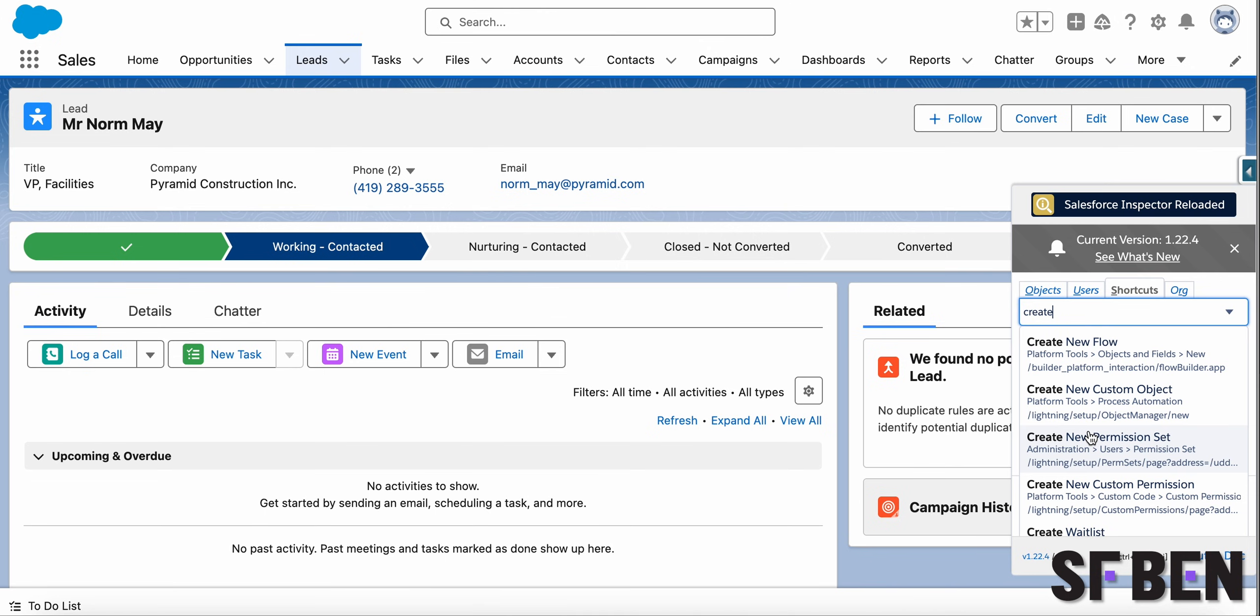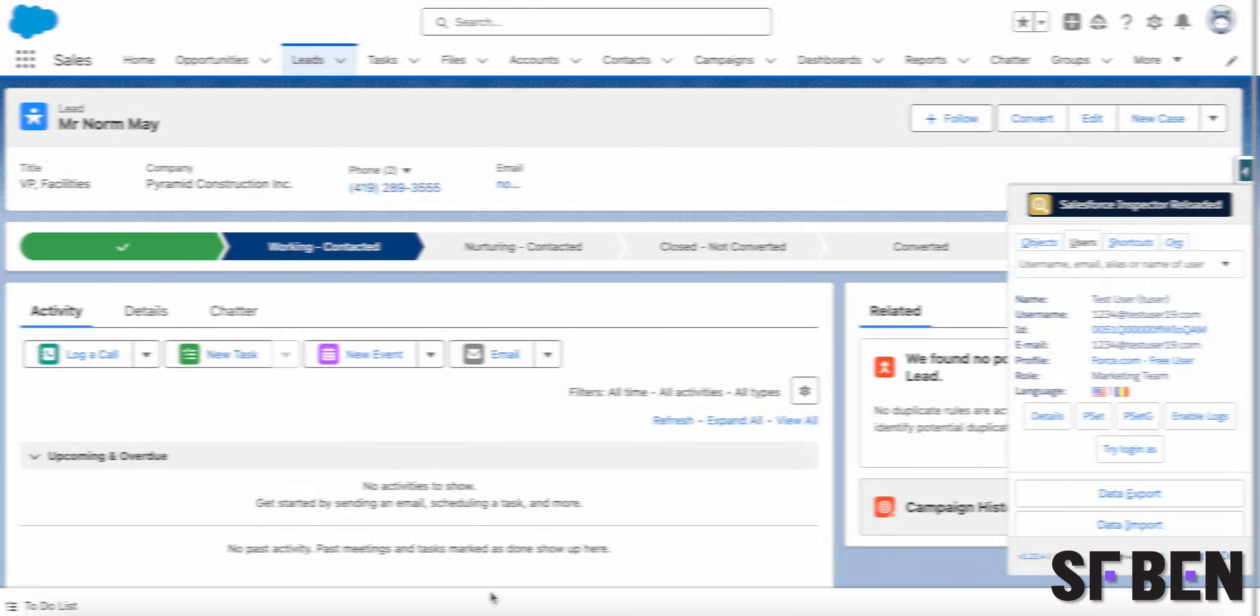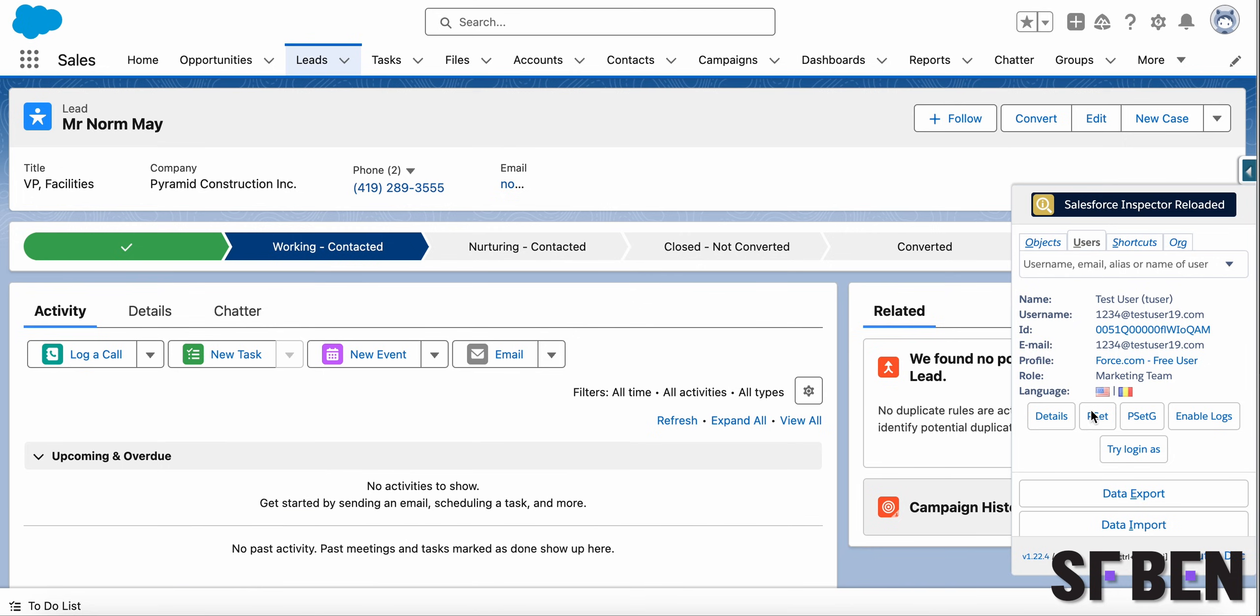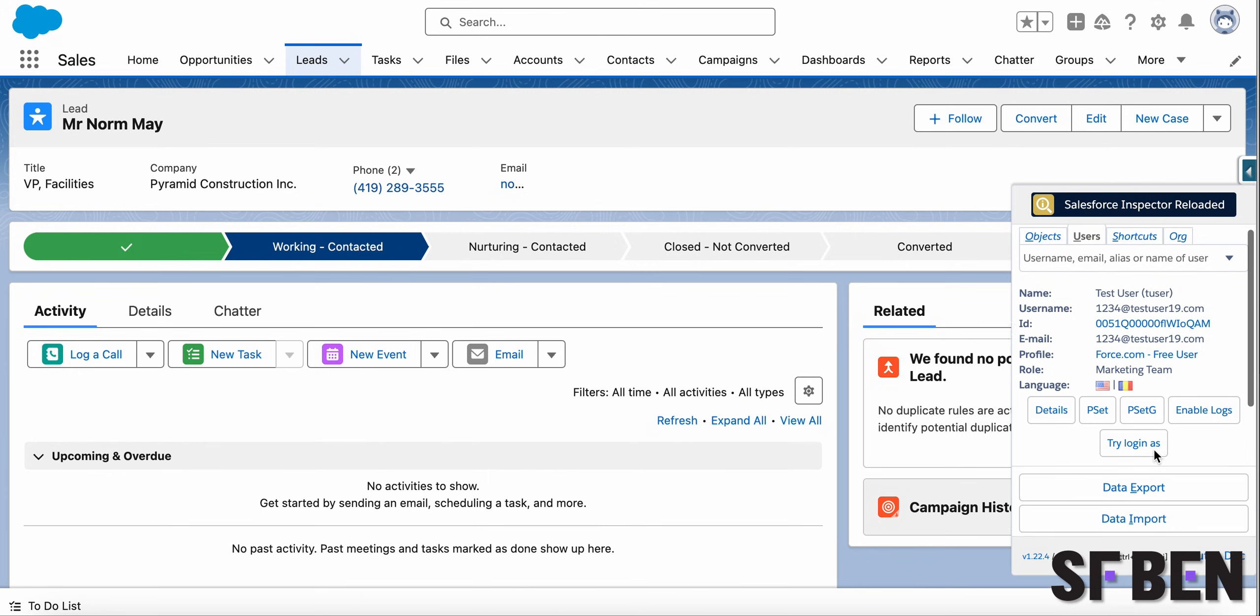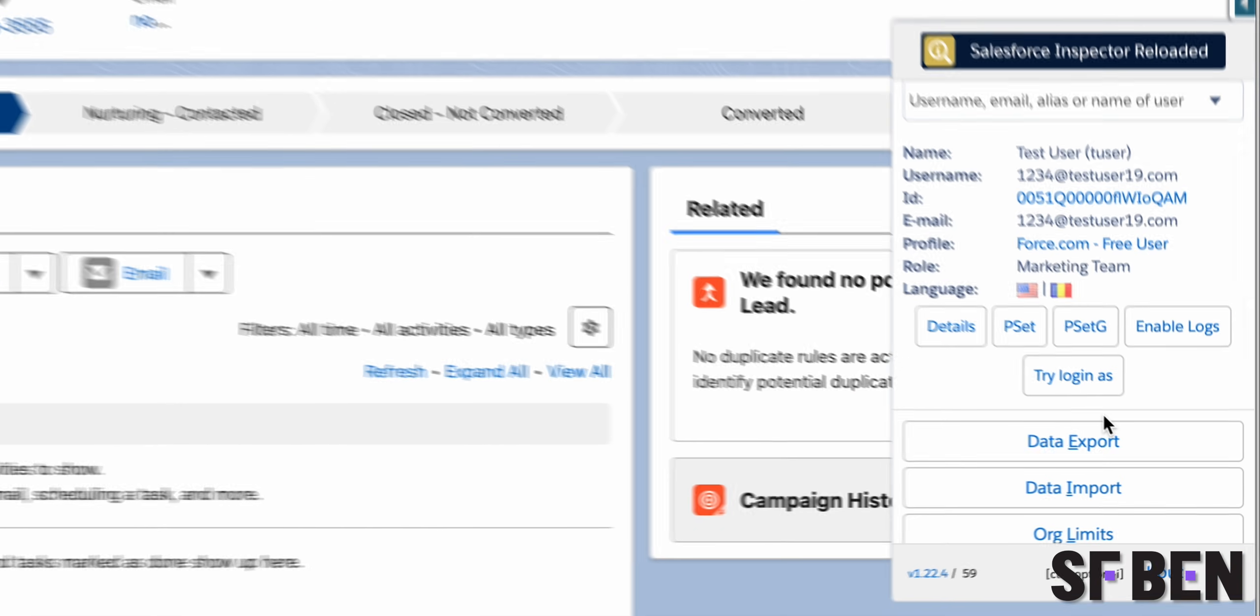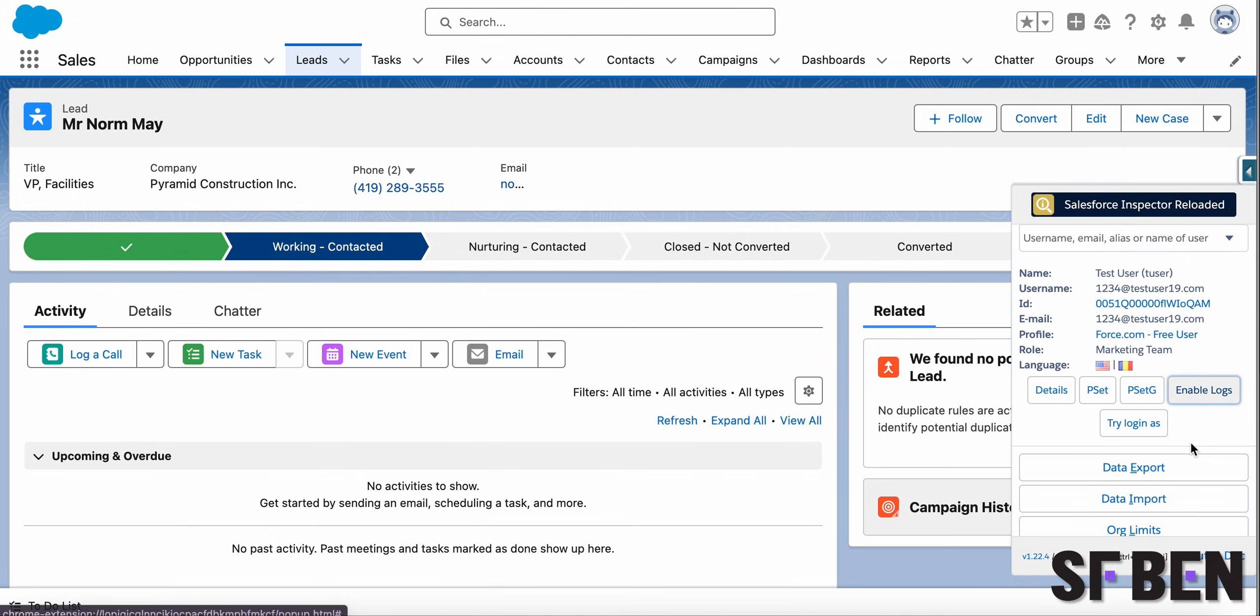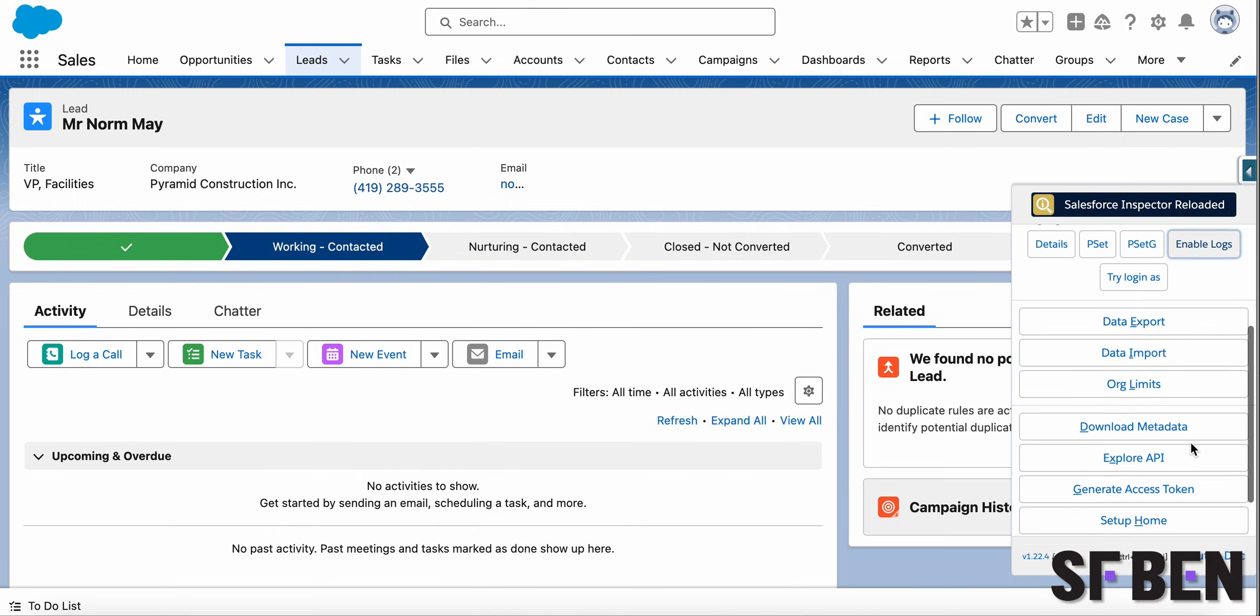While setting up a debug log for a user in Salesforce entails a few steps, with Salesforce Inspector Reloaded this has just become one click on the Enable Logs button. As soon as the user is selected, the default level is SFDC Dev Console for 15 minutes.